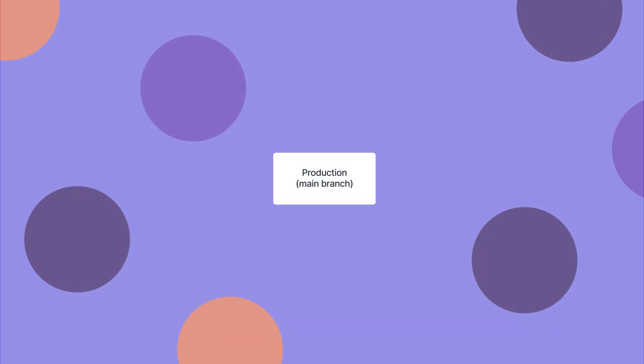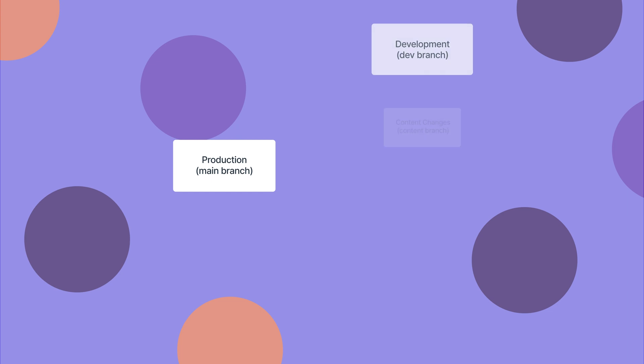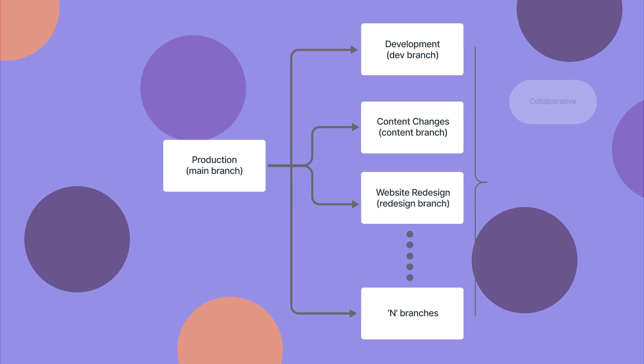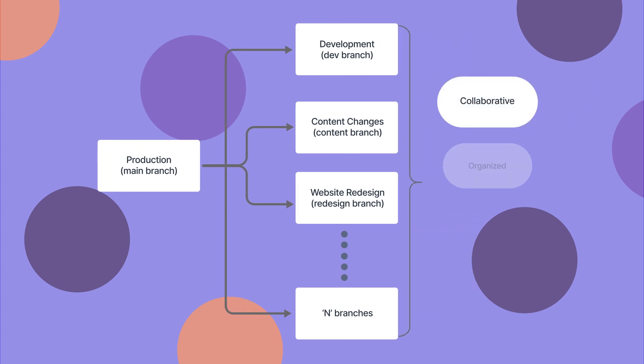Branches allow you to easily manage your in-progress work separate from your existing and stable work in the production environment. They help teams work in a more collaborative, organized, and structured manner.